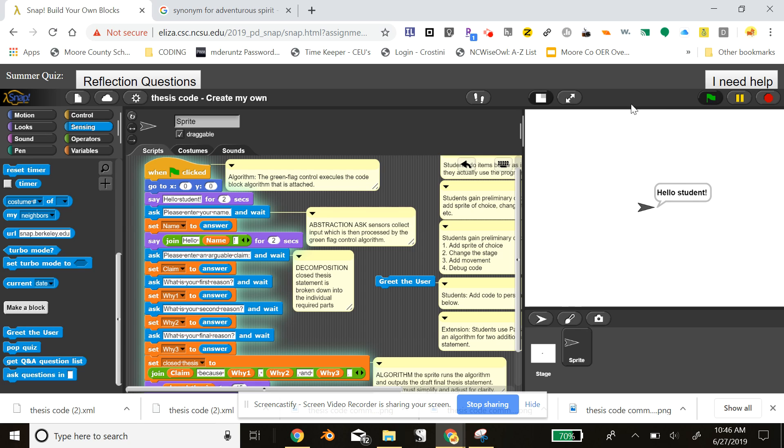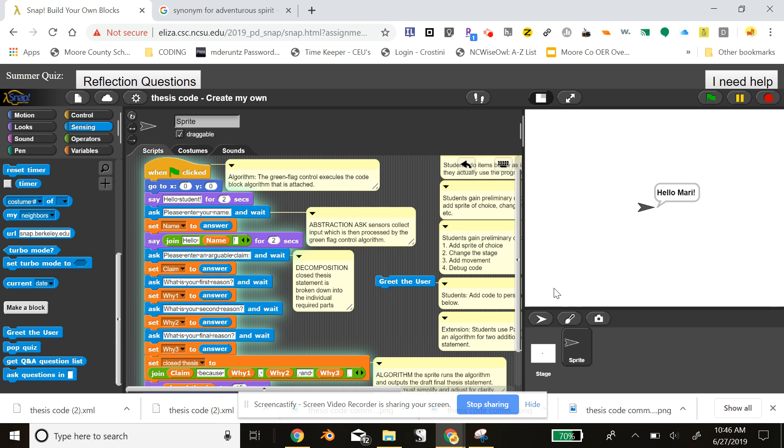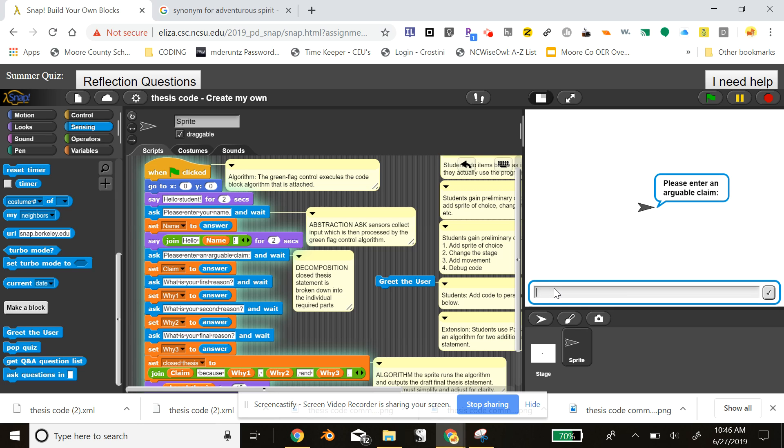So this first part is a greeting where the student inputs their name. The algorithm interacts. The student then enters their claim. I'm going to keep it really simple, just like every time I teach thesis statements in the classroom, I start with something ridiculously simple. Dogs are better than cats. Clearly, some people may argue that point. That's what we are looking for.